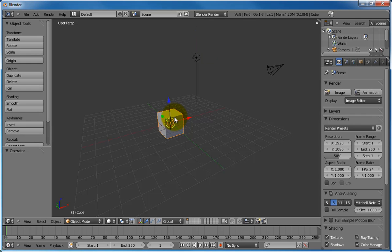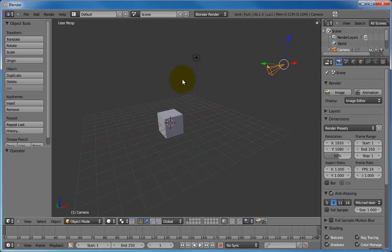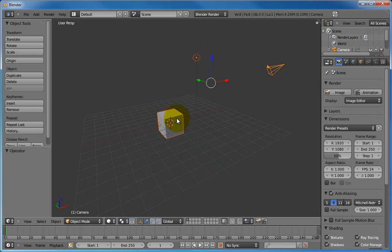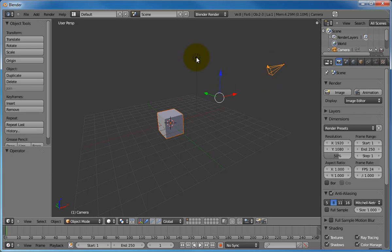We can right-click on the cube again and select it. We can right-click on this little box over here, which is the camera. When we've created our final image or movie, this camera is what defines what we'll actually see. So try that — select between the three different items. You can hold down the shift key while you select the items to select multiple items as well, just as you often can in other Windows programs.